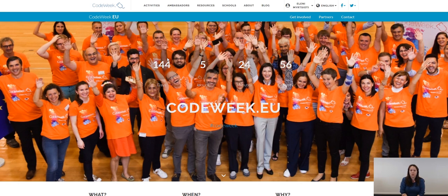During the 2018 campaign almost 44,000 activities took place and thanks to the map we can not only measure them but also have an insight of events organized per country and what those events exactly were. This interactive map is being updated every year so we can measure how many activities were organized during each annual Code Week campaign.